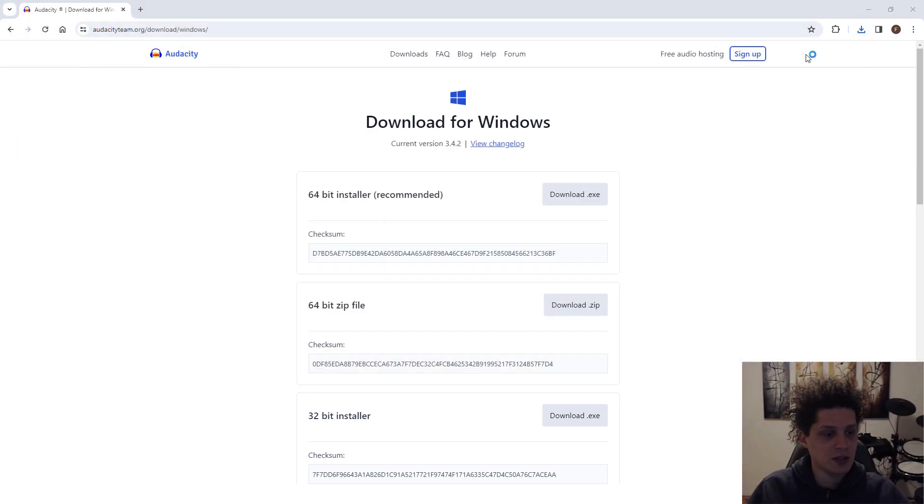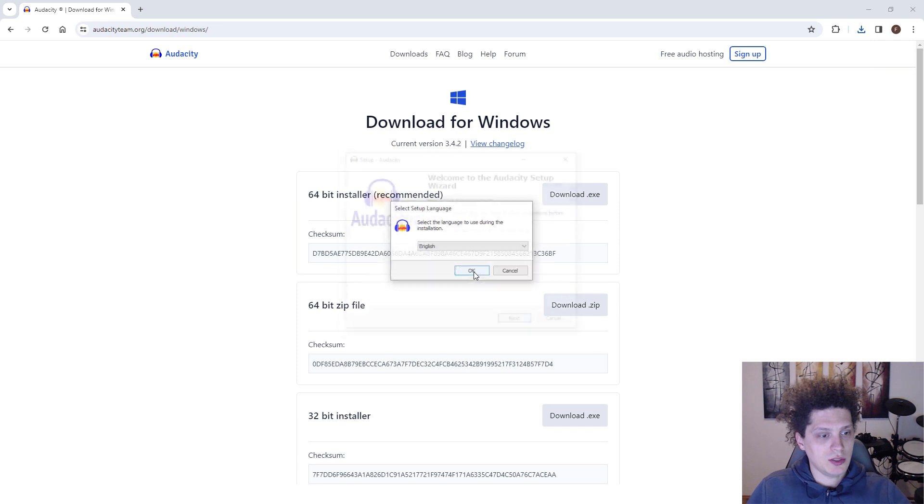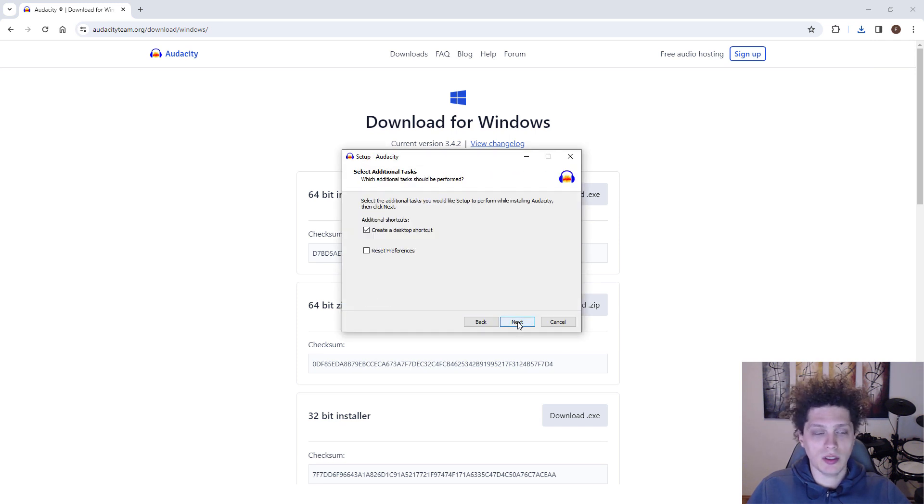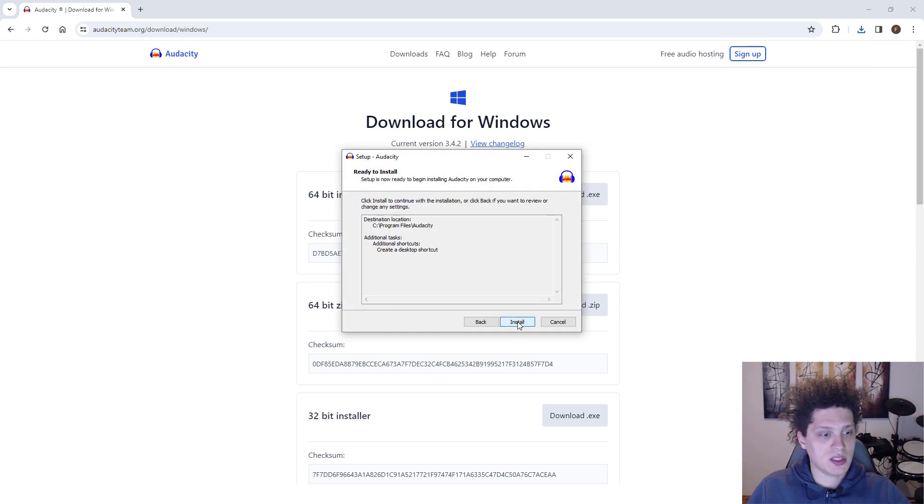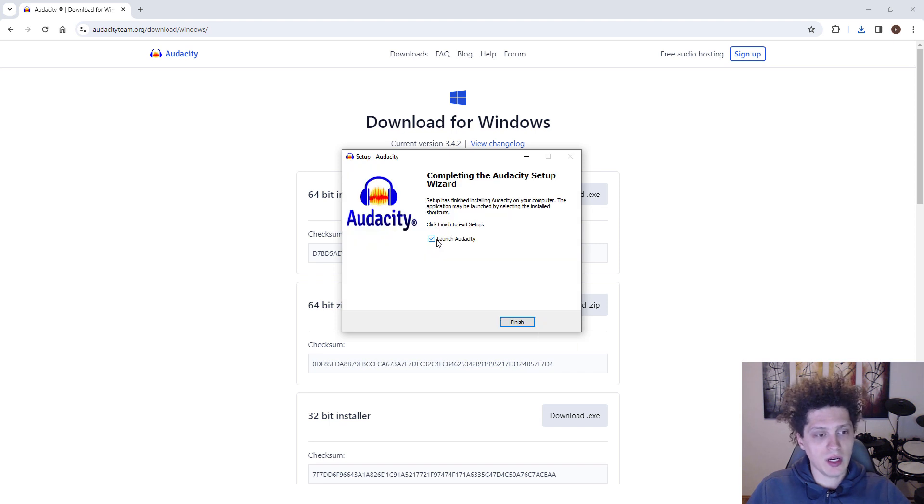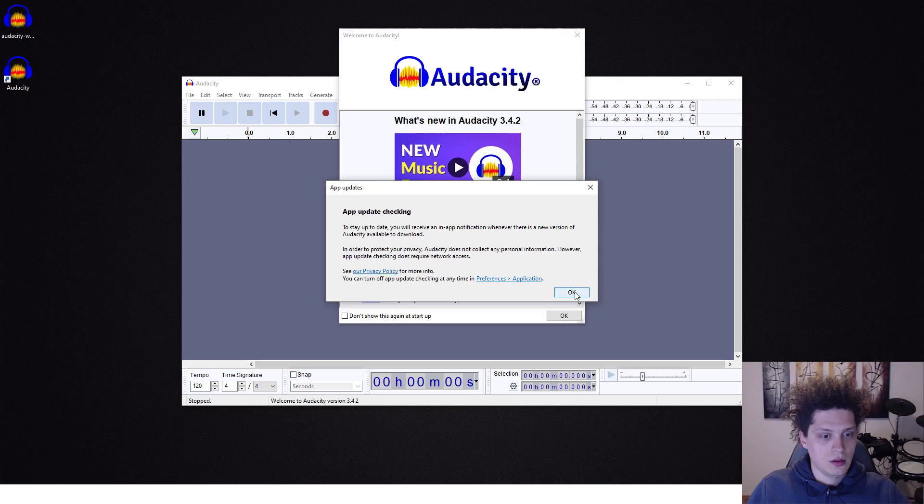It's like 15 megabytes. Click OK, English OK, just click next, next, next, don't worry, it's completely safe. Click install and over here it says launch Audacity, click finish.